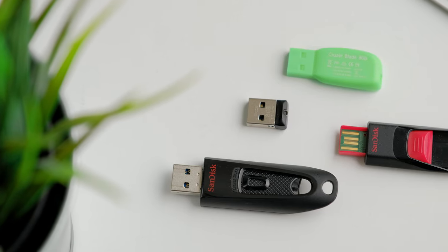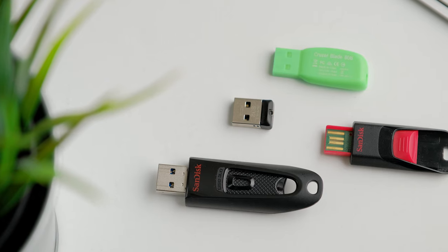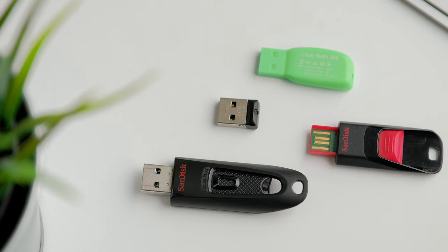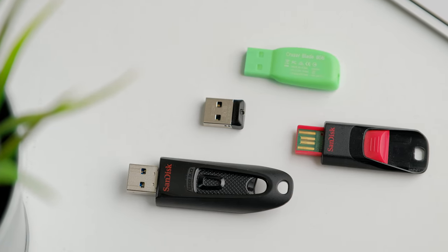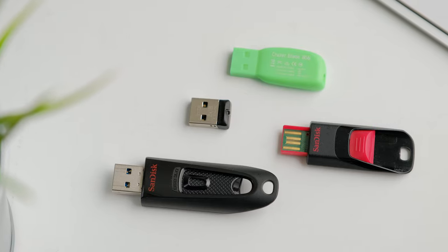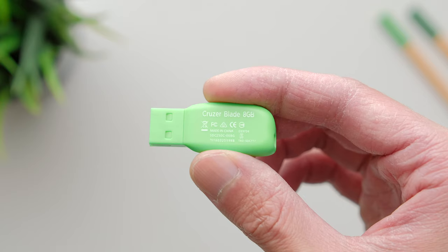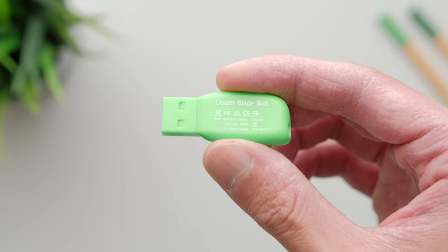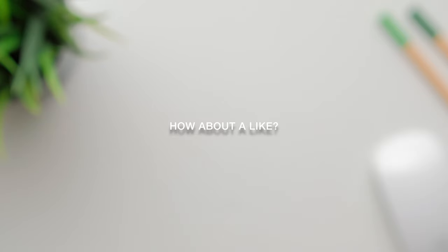So here's my final thought: I'd say get the Ultra for speed, the Cruiser Fit for the small form factor, ignore the Edge, and go for the Cruiser Blade if you want some color options but don't mind the slightly slower speed. It was the fastest read speed winner within the USB 2 category in today's tests. It's also the best deal if you go for the three-pack option.